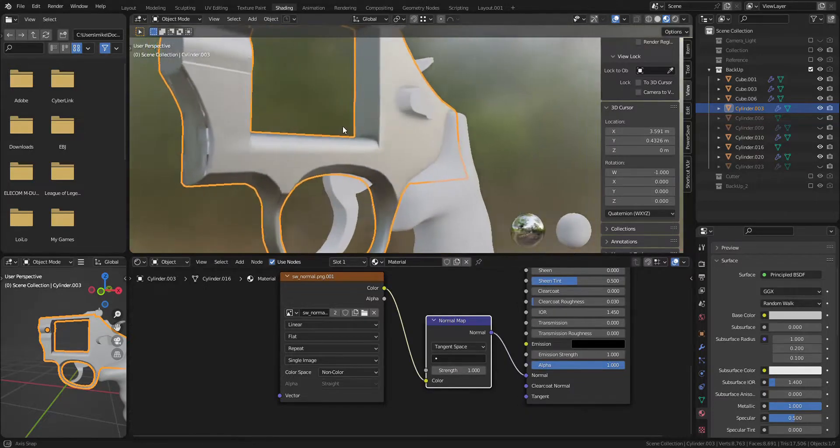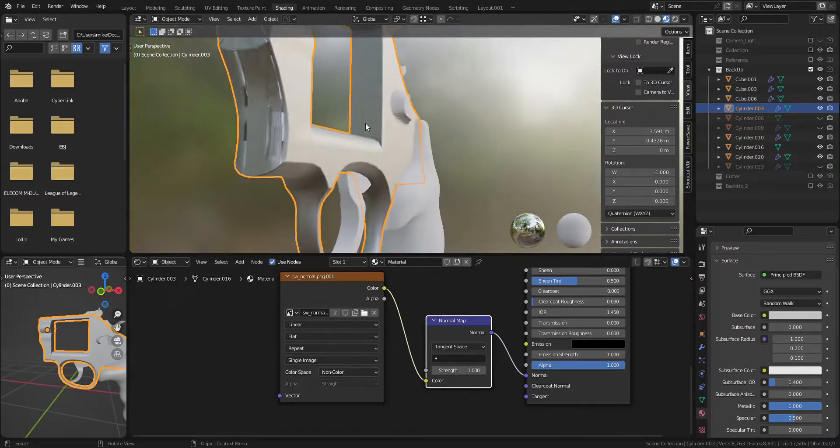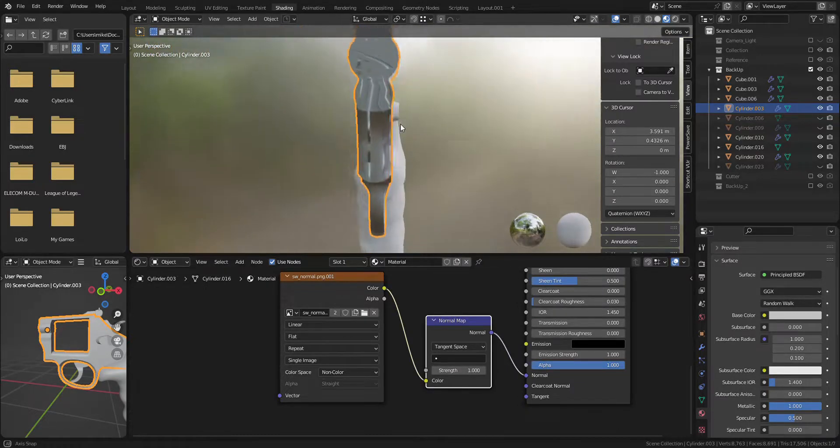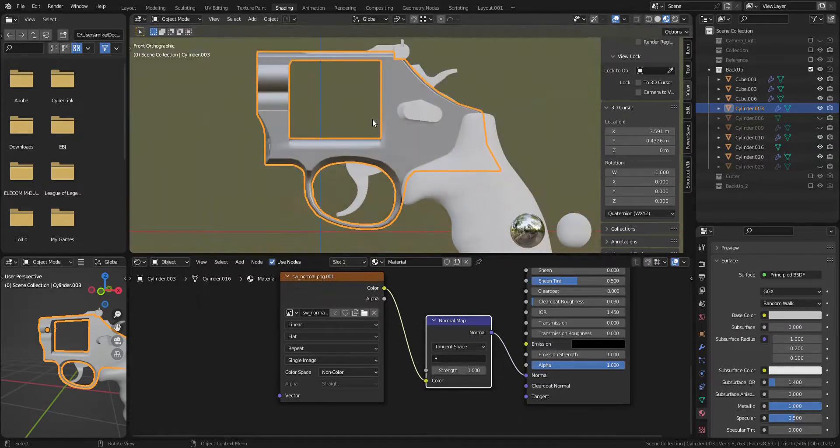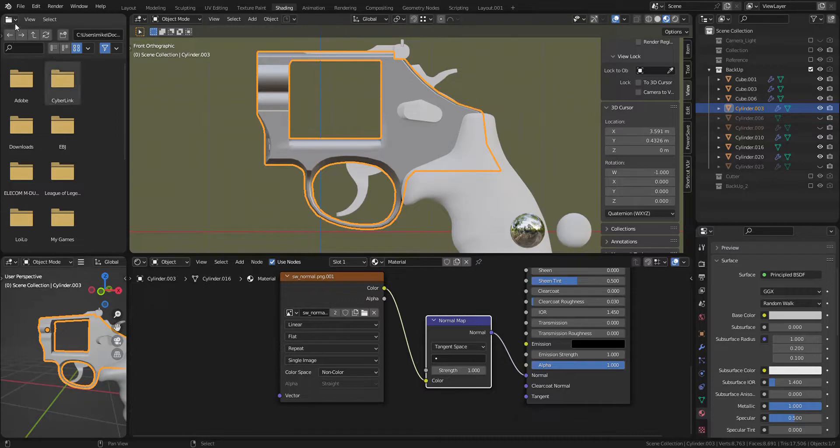It seems nothing happening, but actually the logo is already on the mainframe. In order to put it where we want, we need to unwrap the mainframe first. So open UV Editor and bring the normal map file.